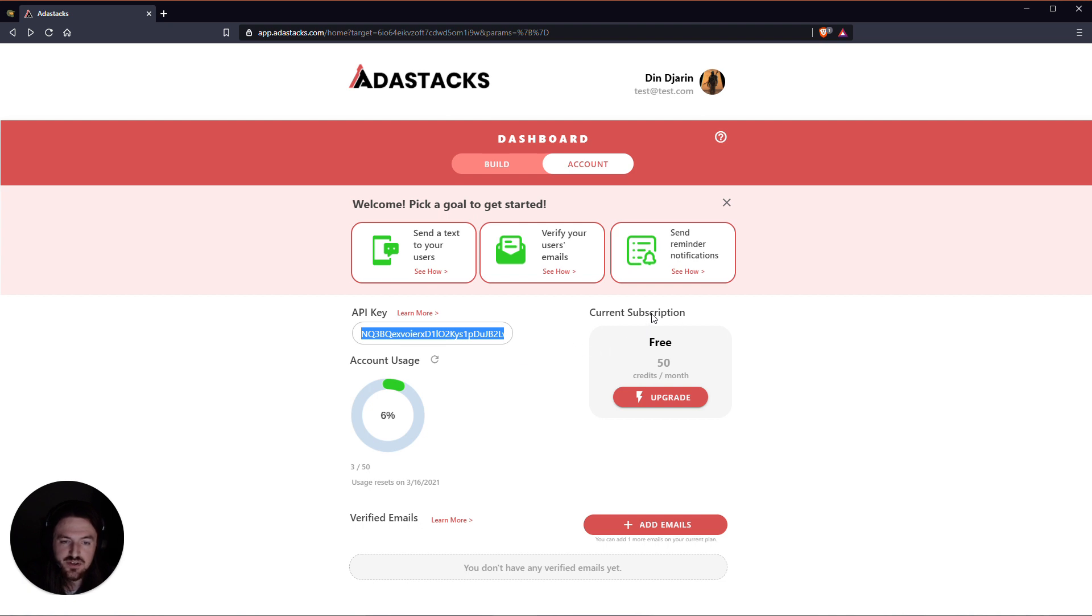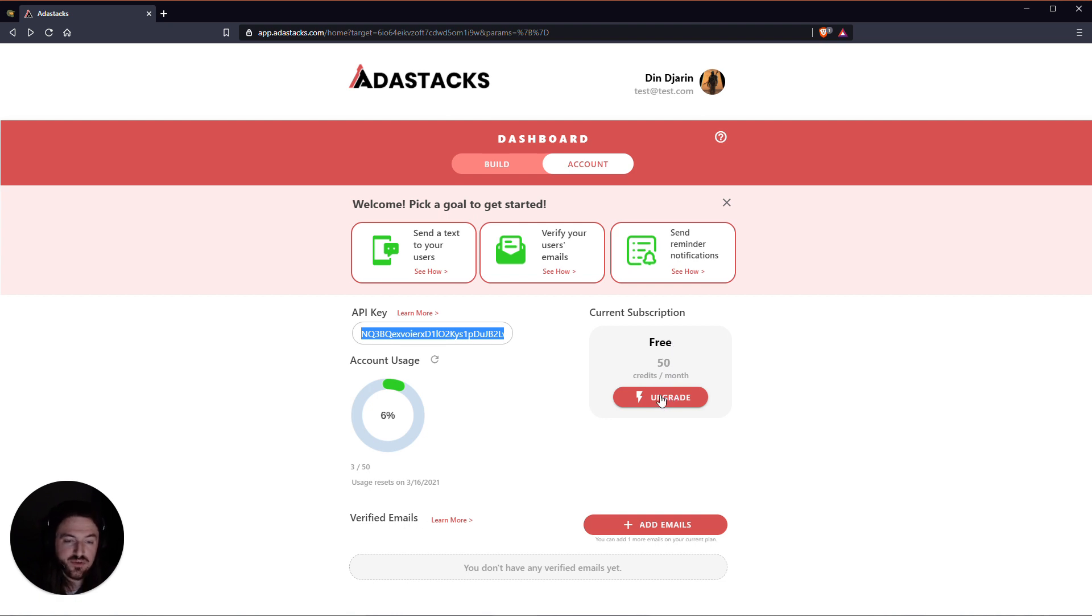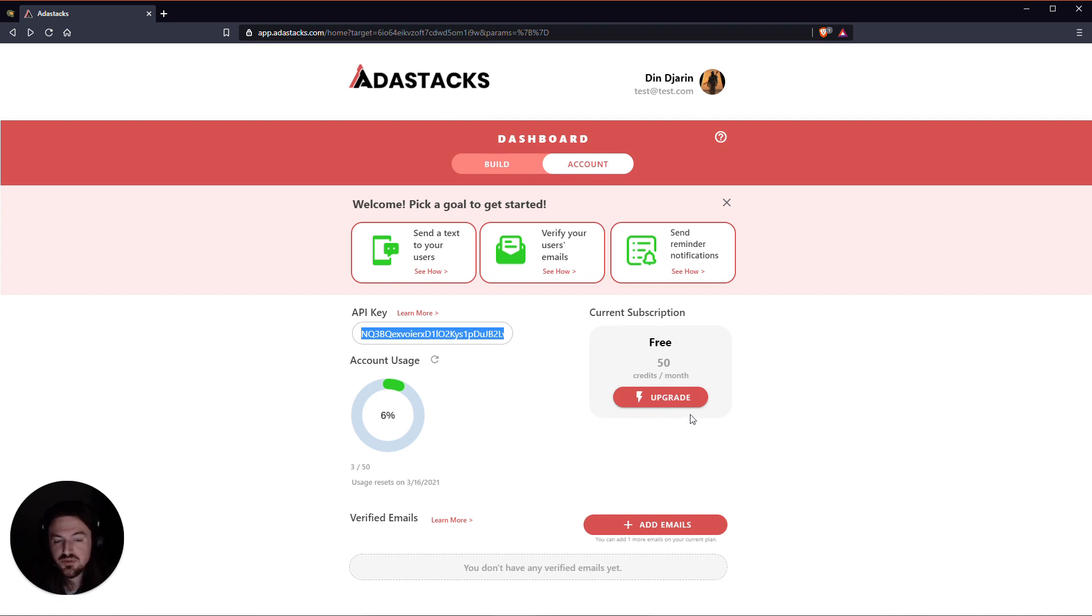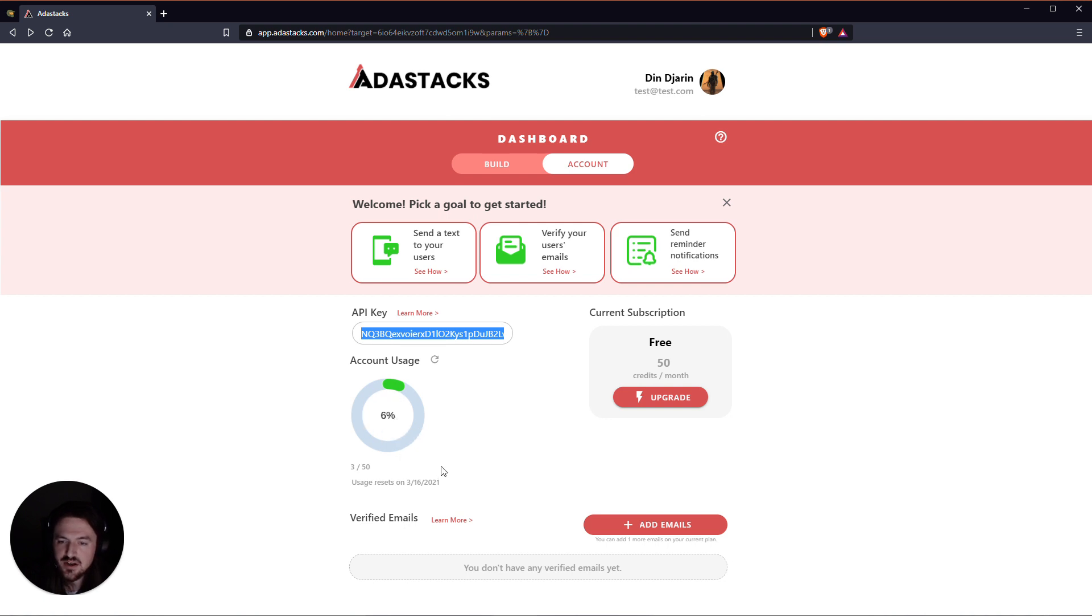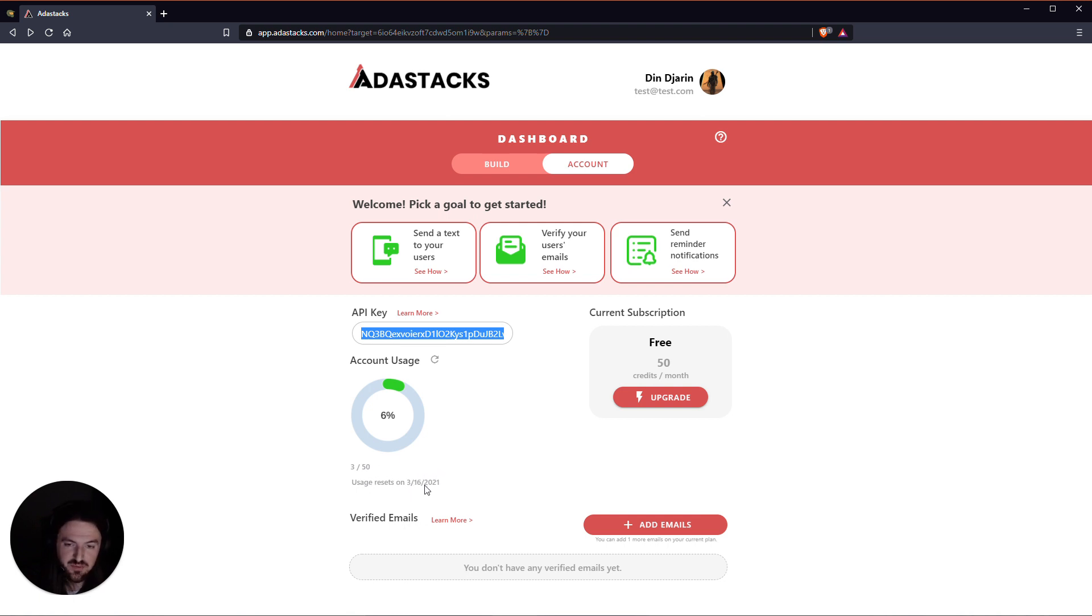Beside that we've got the current subscription that you're on, how many credits you get per month on that subscription, and then either an upgrade option if you're on the free plan or a manage subscription button if you're on one of the paid plans. You've got an account usage kind of gauge here with how many credits you've used out of your available credit usage, and then also when your usage actually resets per month.